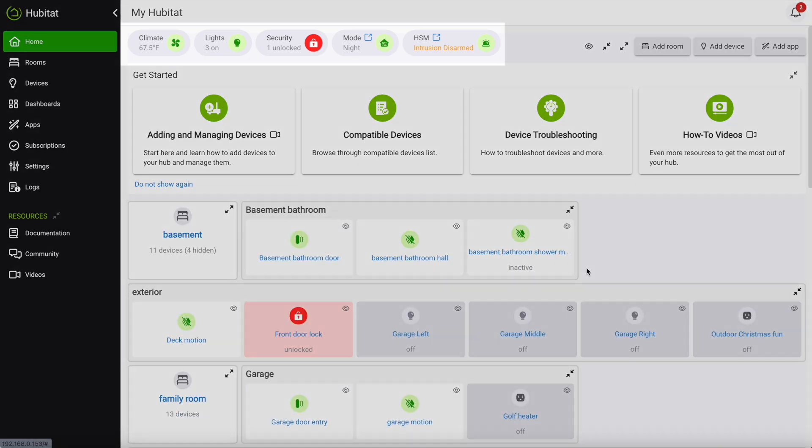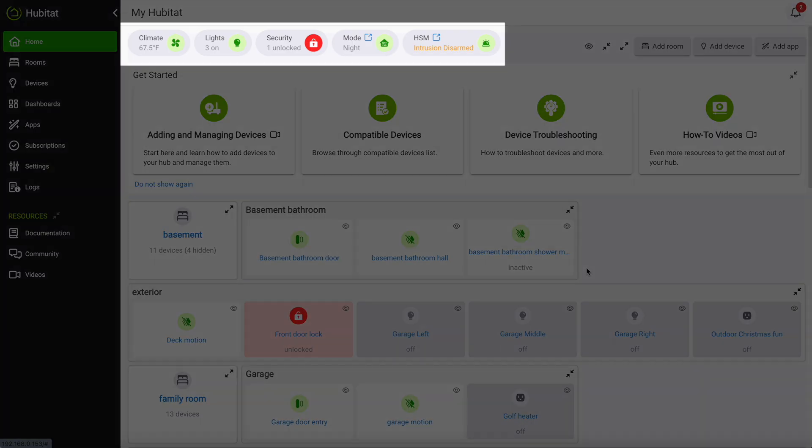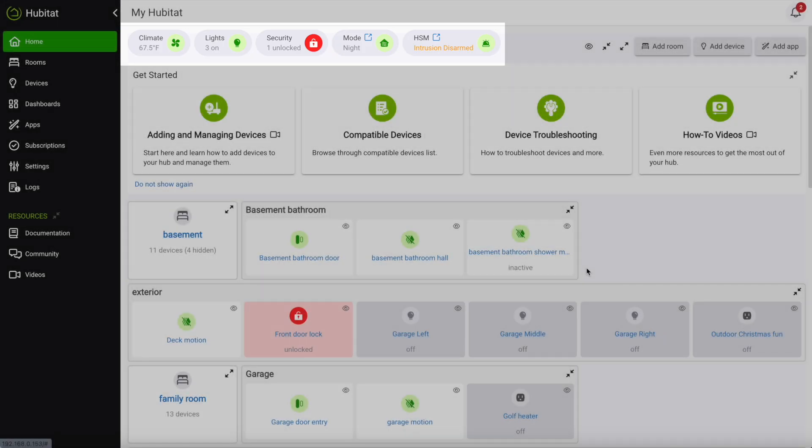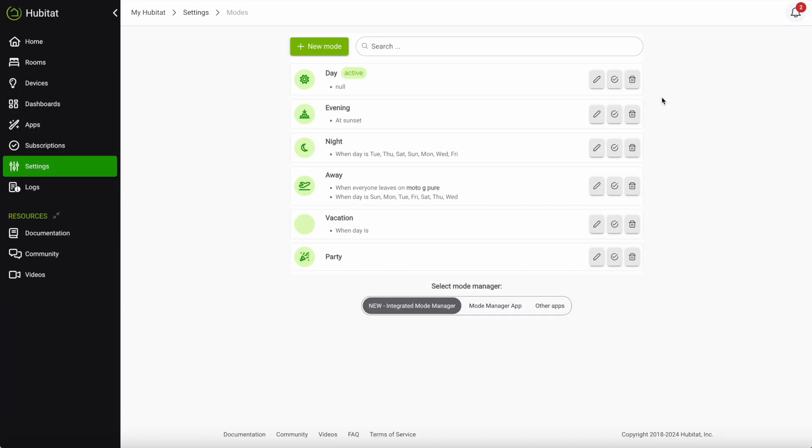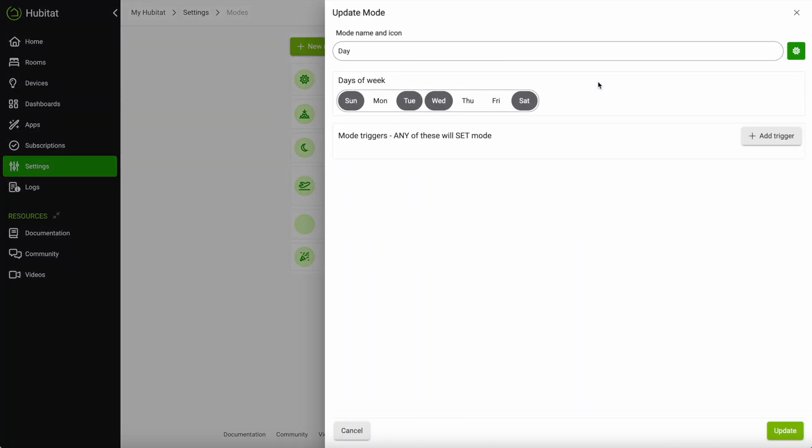At the top of the page you'll find important information about your home such as the temperature, lights, and lock status. You can also see the current Hub mode and by tapping on it you'll be able to manually change the mode, add new modes, and automate your mode in the new integrated mode manager.